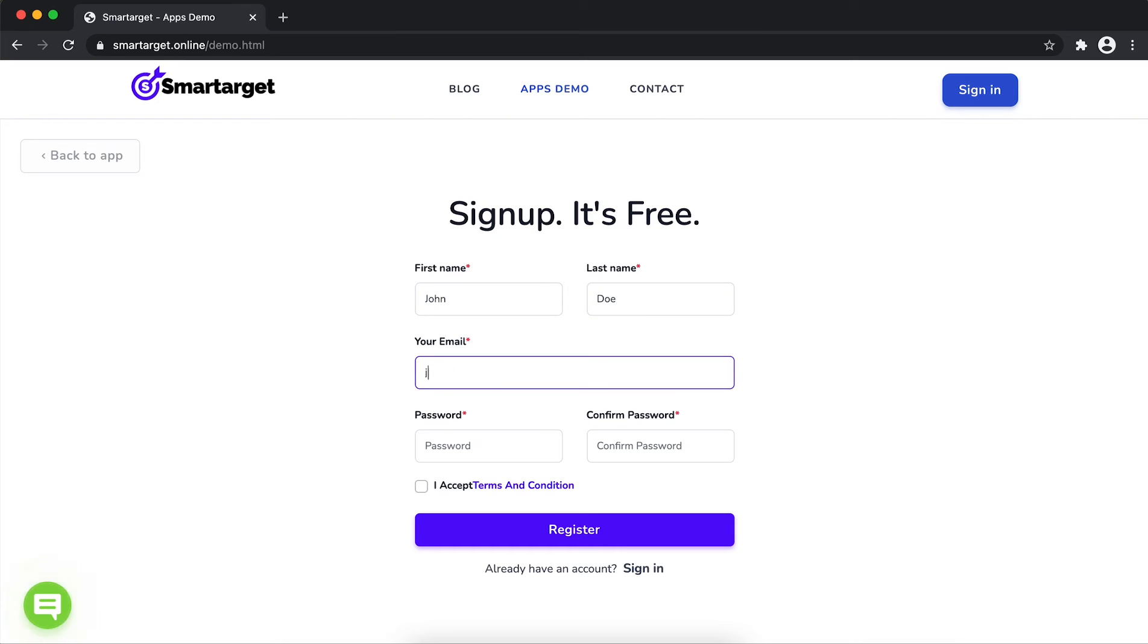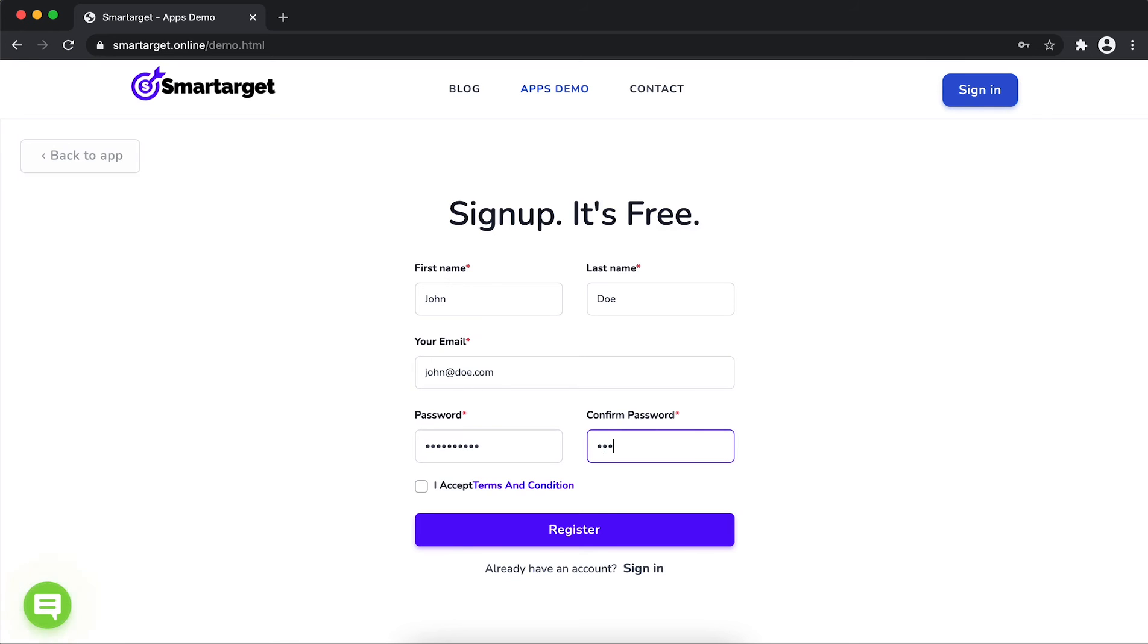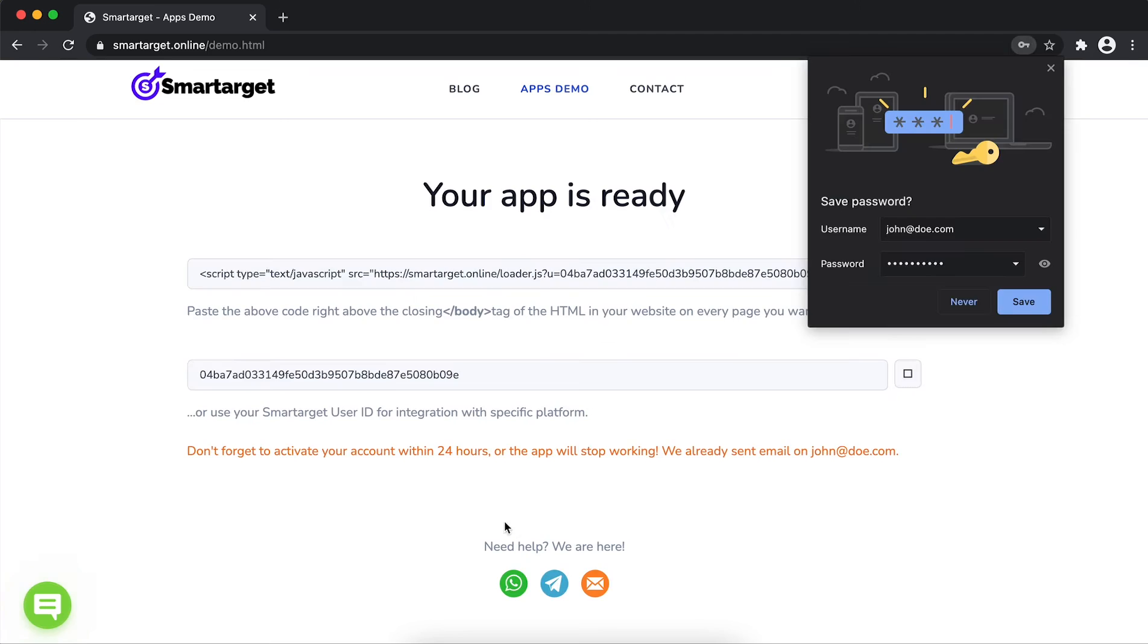Now click on Register. Your app is ready. Copy the JavaScript code and paste it in your website before the closing body tag.